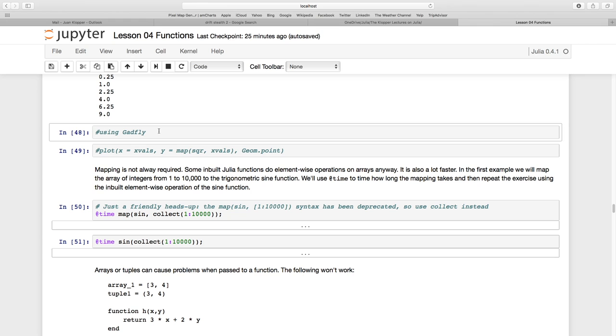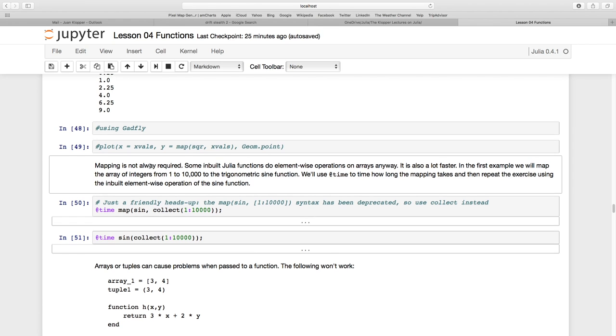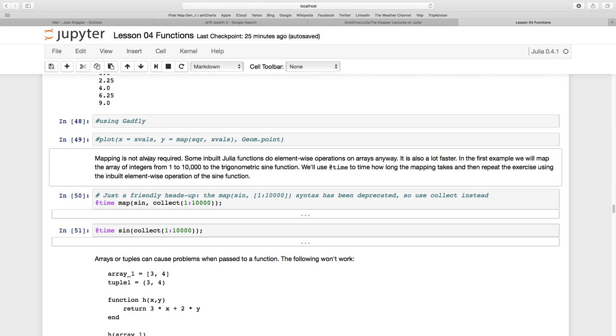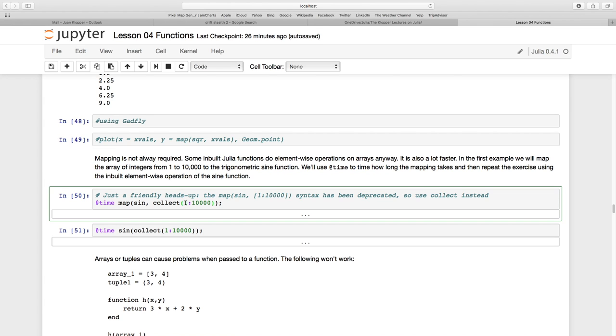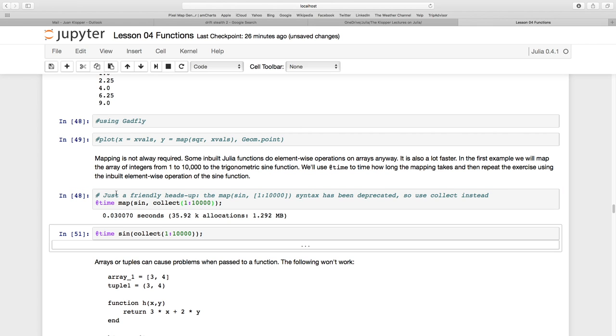Map is not always the best thing to do. Most Julia built-in functions have their own built-in mapping. I'm using this macro @time which tells me how much time it takes to execute this line and how much memory was used. The syntax one colon ten thousand with square brackets has been deprecated; we now use the collect syntax. I'm going to map the sine function for values from one to ten thousand. That took 0.03 seconds and used 1.29 megabytes of memory.